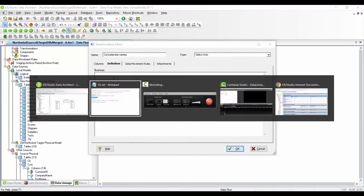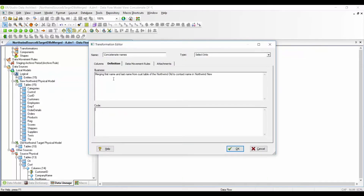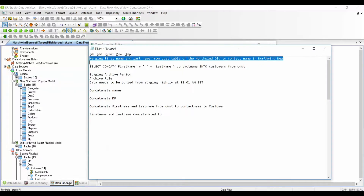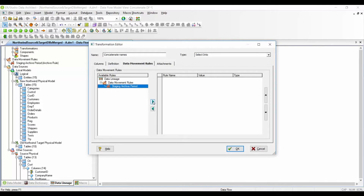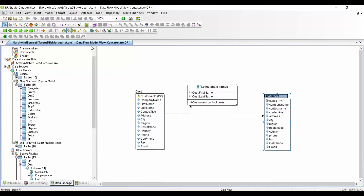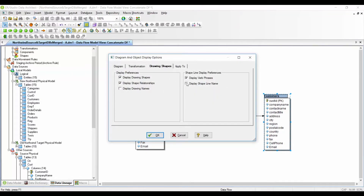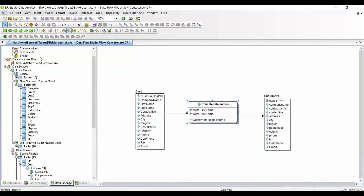Under definitions I can use my business definition, and under code I can paste the transformation script. Under data movement rules I can also apply the rules already defined. Once all this information is set up, you can specify what information you would like to see displayed — for example, drawing names and other display settings.